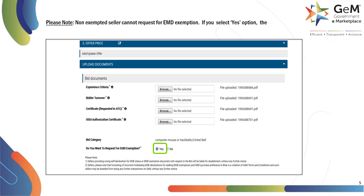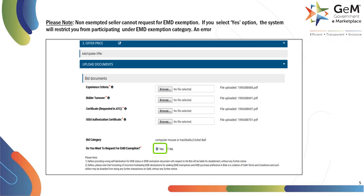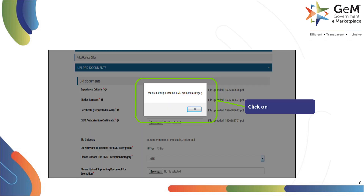If you select the yes option, the system will restrict you from participating under the EMD exemption category. An error message would pop up. Click on OK to proceed.